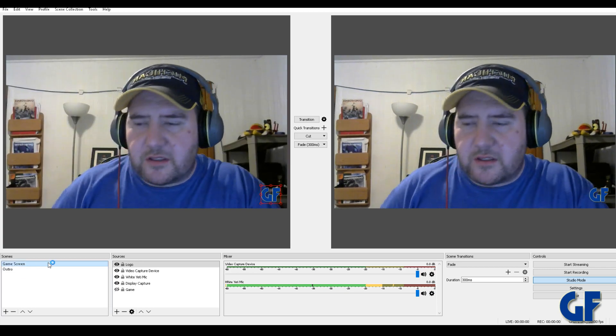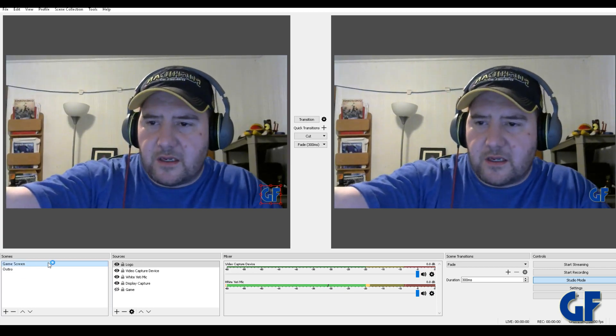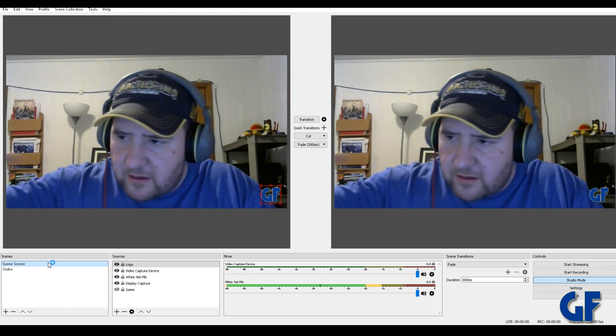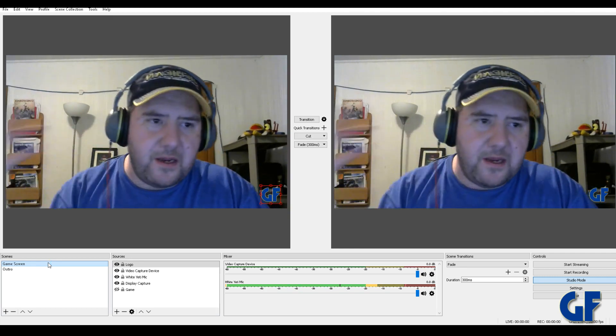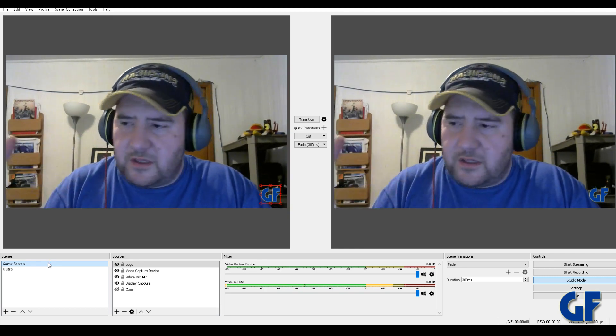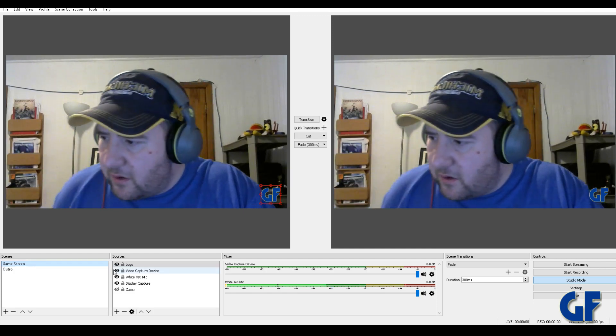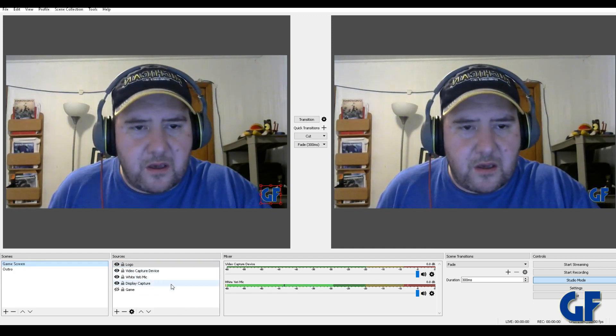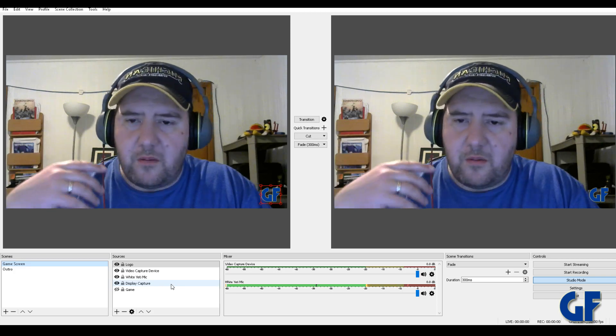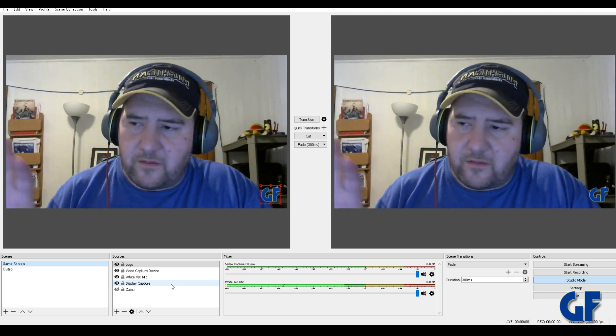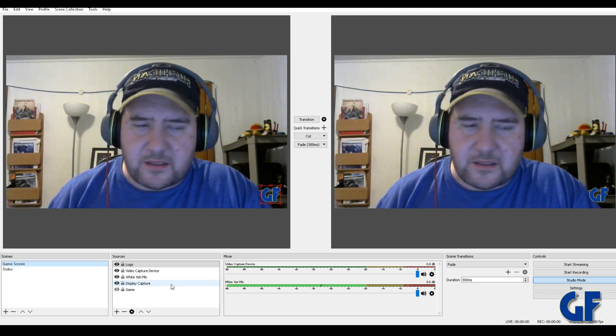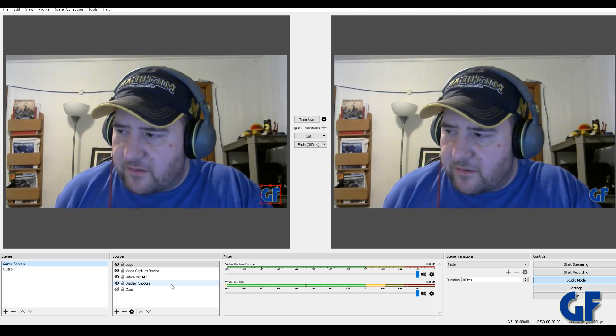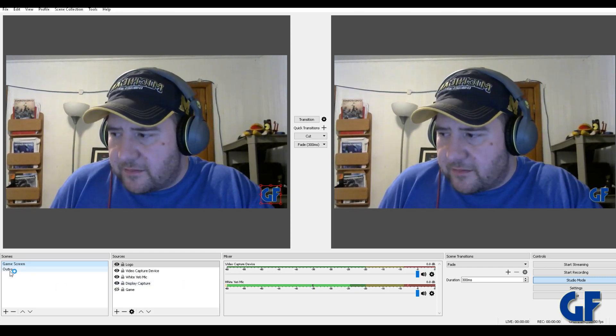This I just call it a game scheme. So this scene right here that you're seeing could be anything. This is gonna be your main scene with your game stuff, your whatever you want on there. So that's what this is gonna be, whatever your main setup is for your screen. That's what you want to have as your first scene.